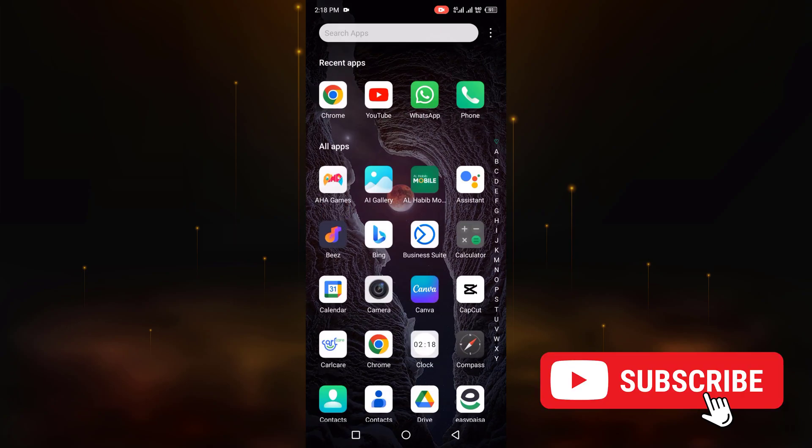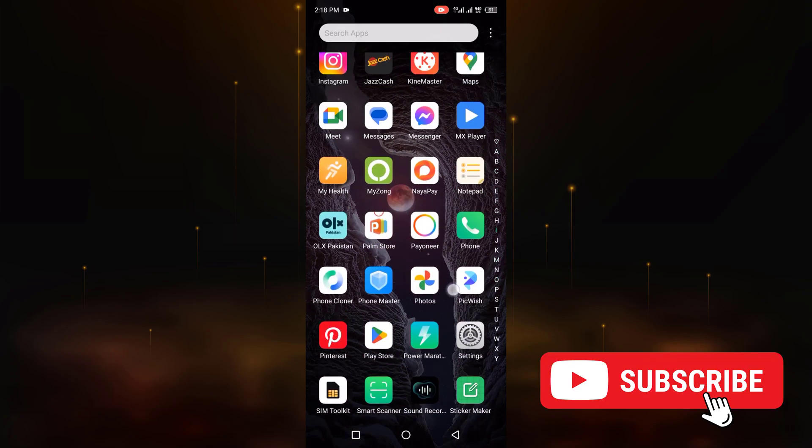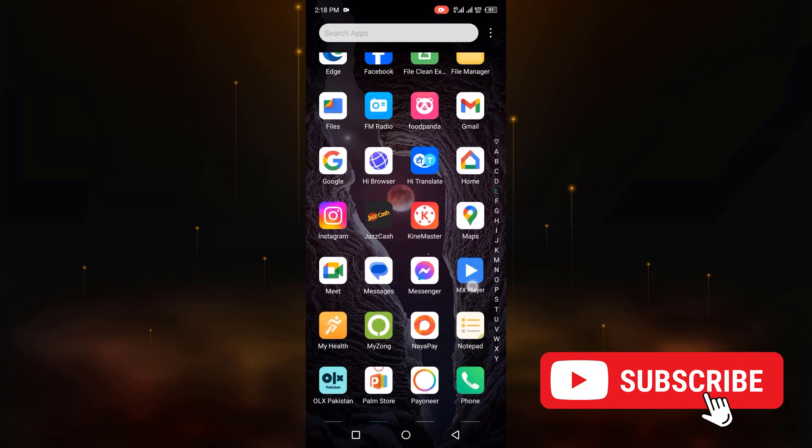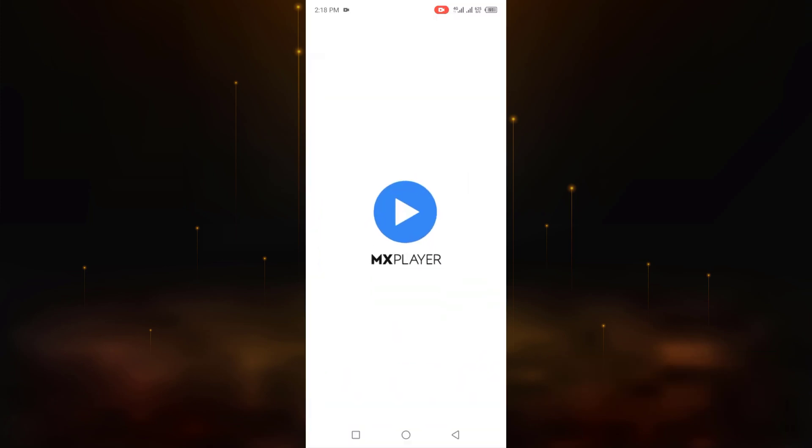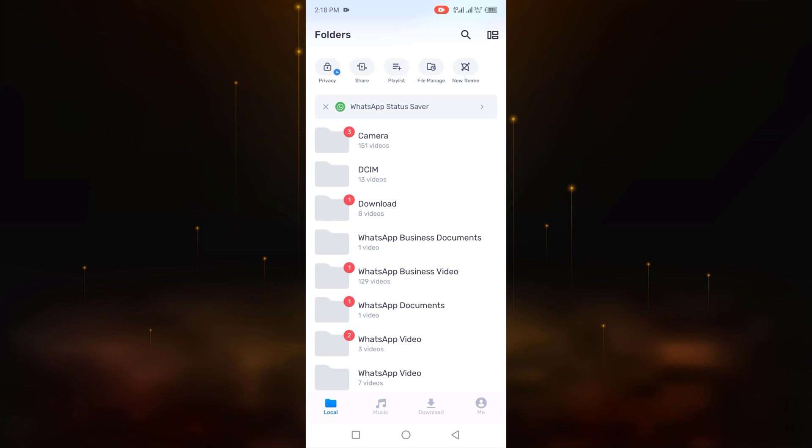First of all, open MixPlayer. First I show you the ads. Refresh MixPlayer. Now this is my MixPlayer ads to block.